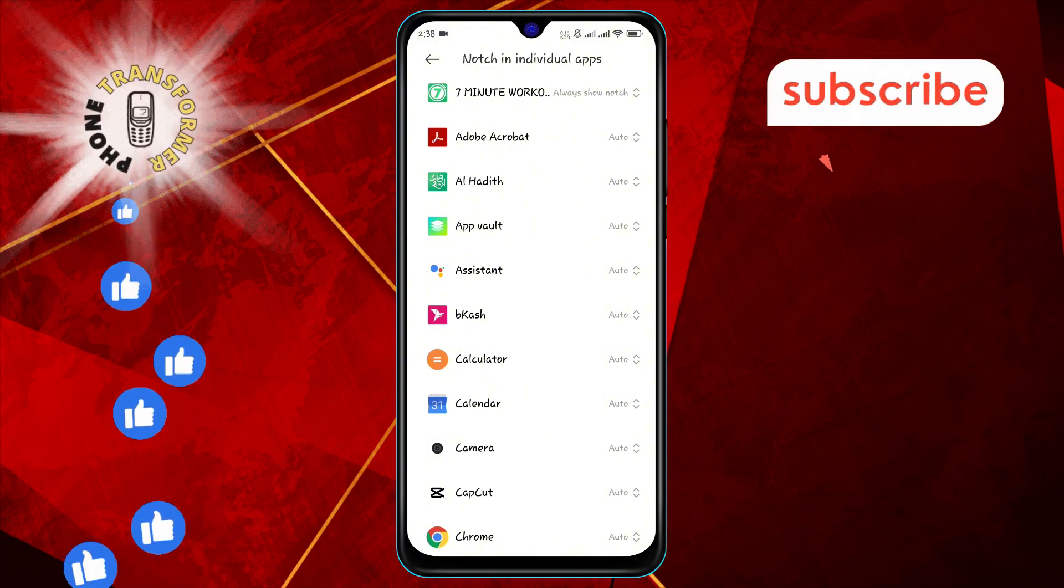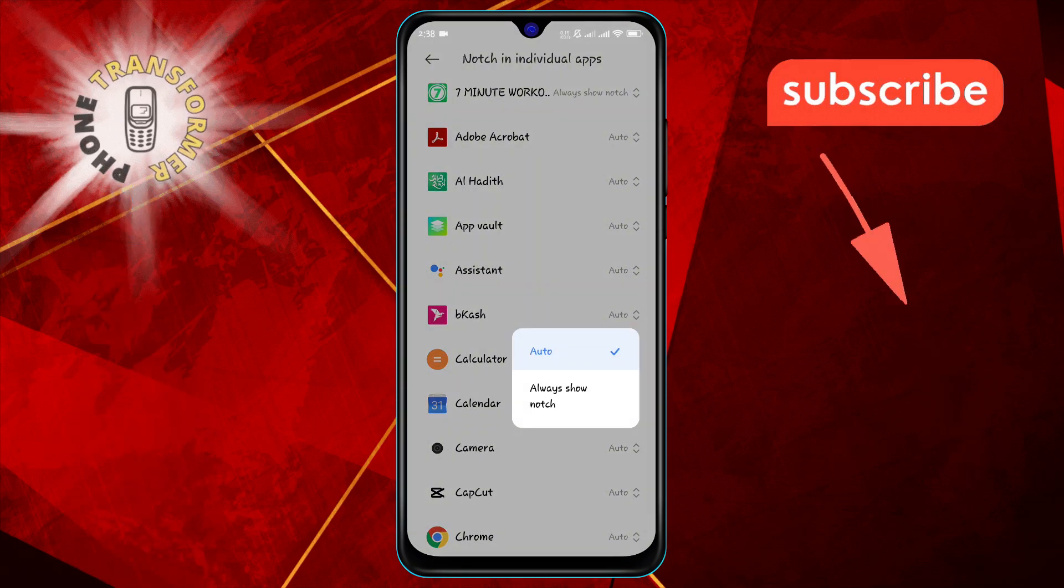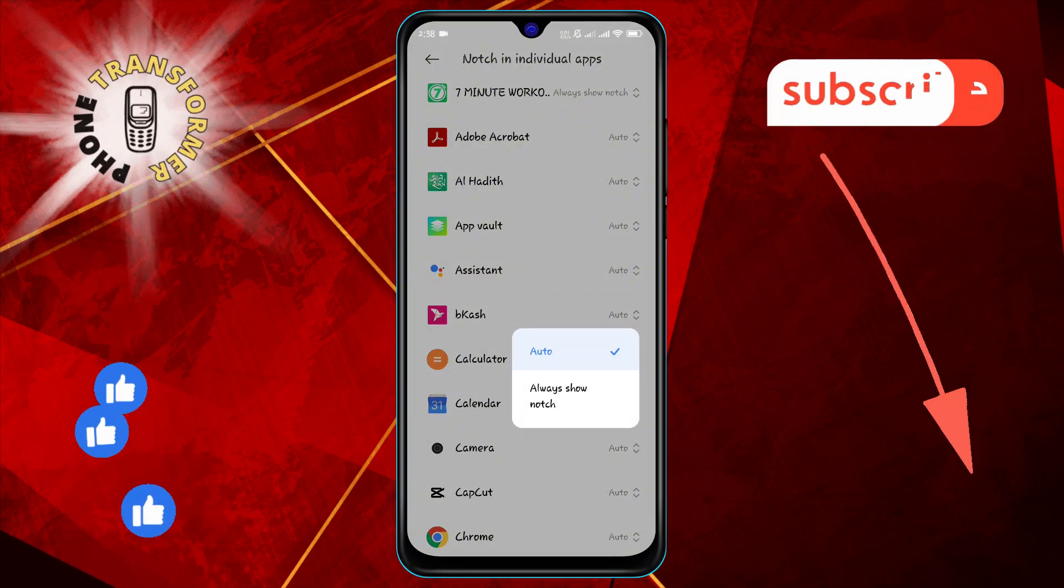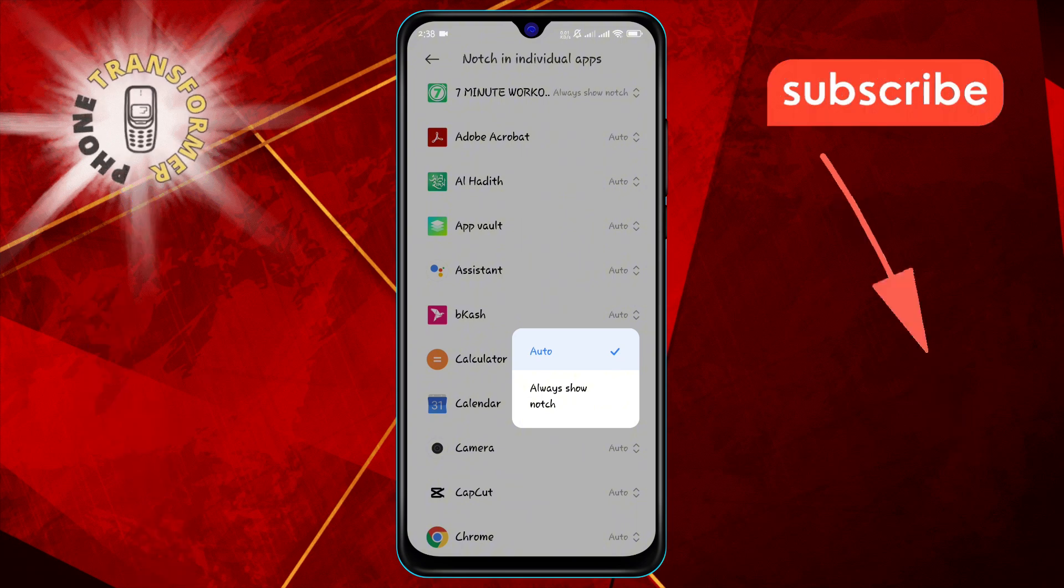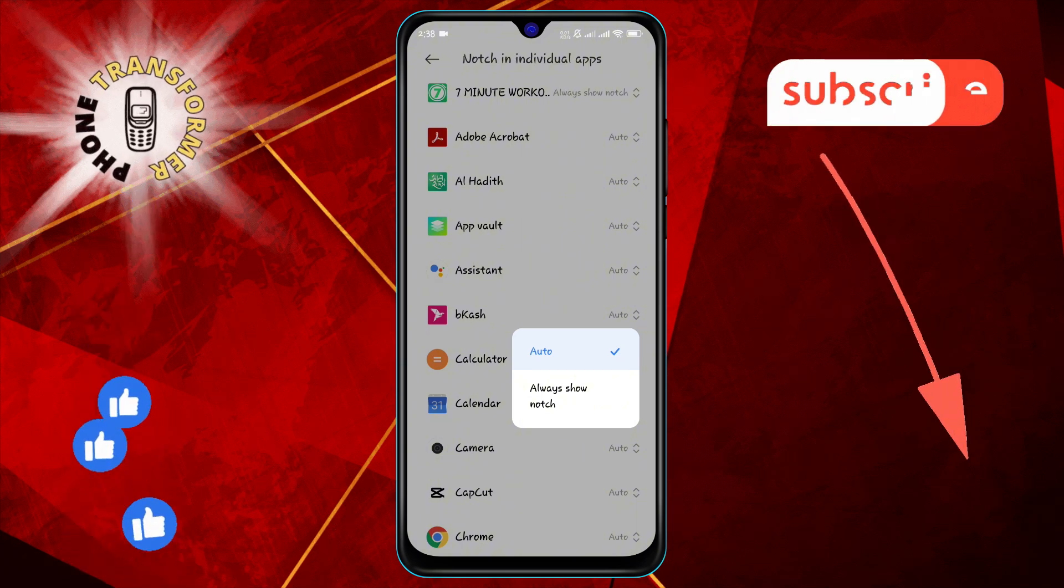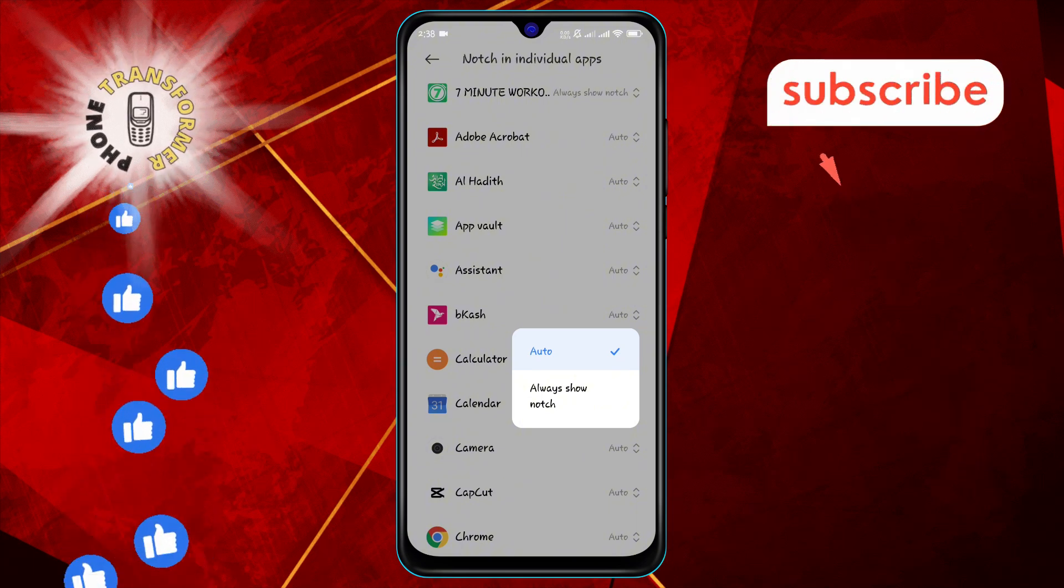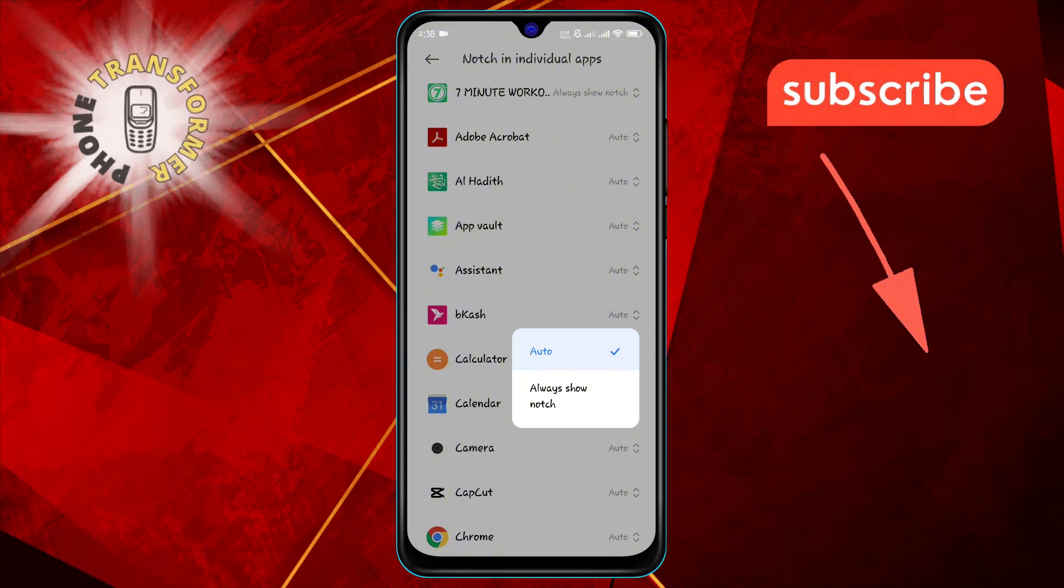Step 4: Select the app for which you want to show the notch. This will allow you to customize the notch settings for that particular app.